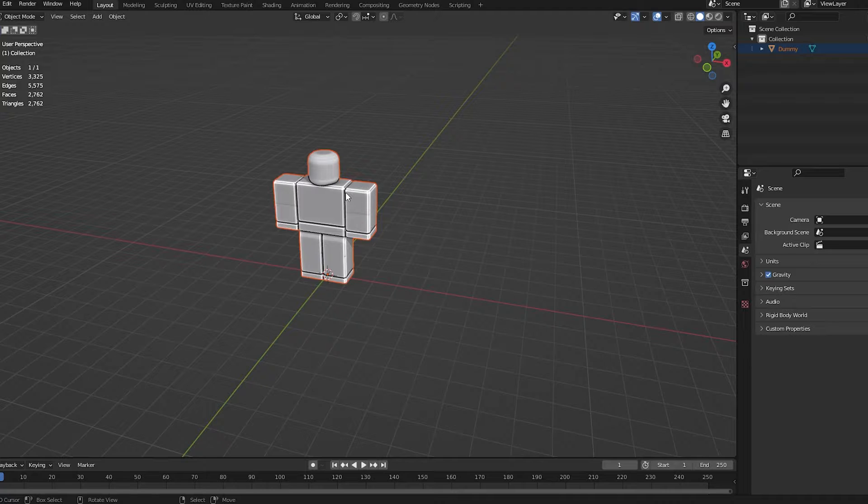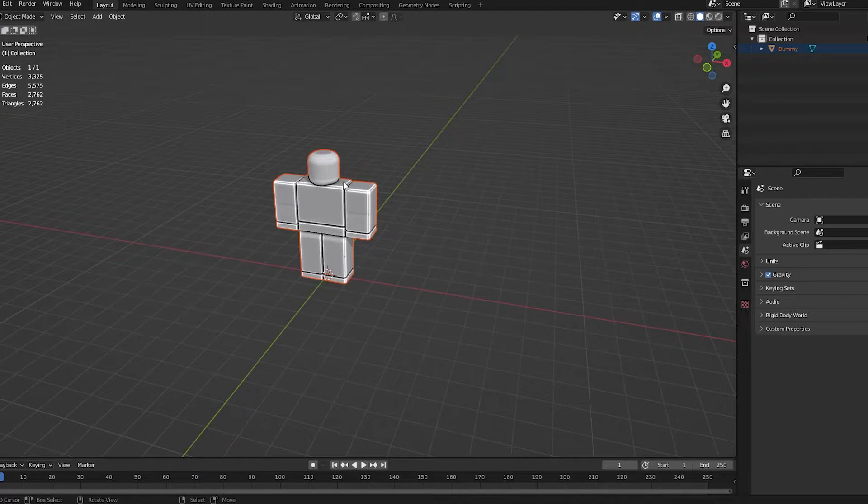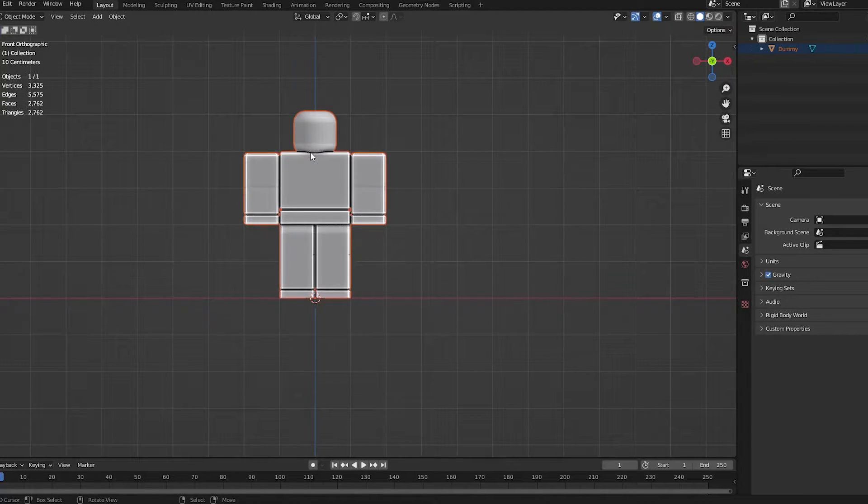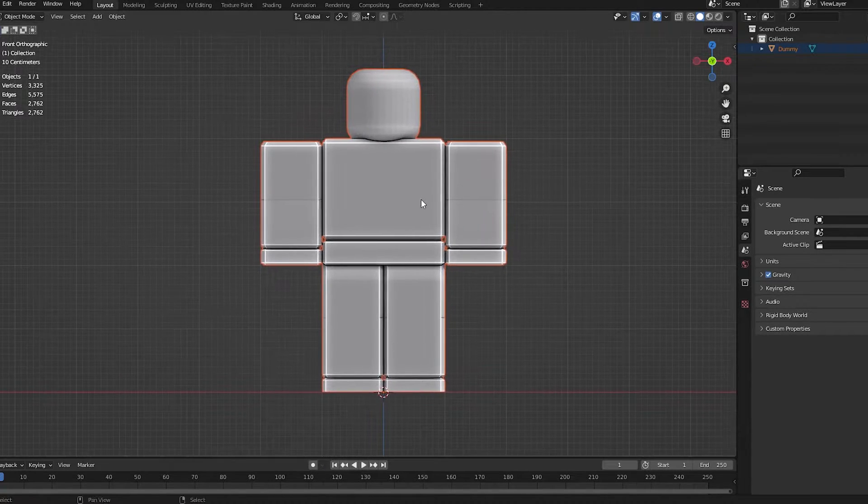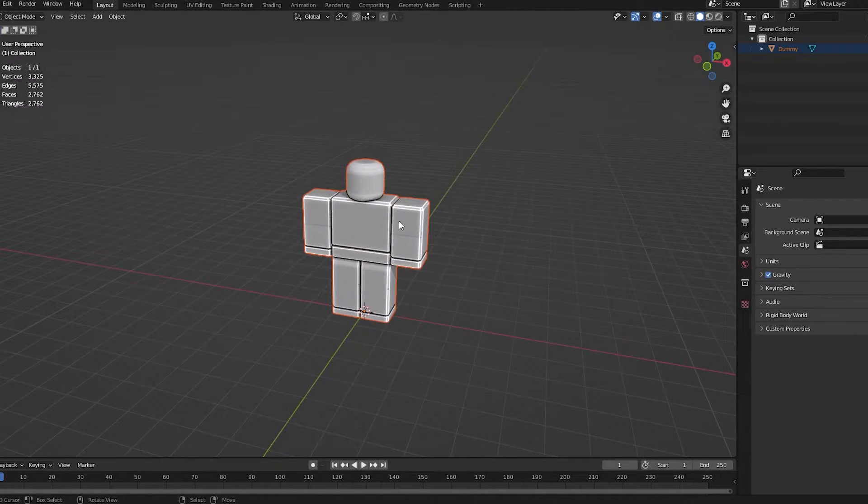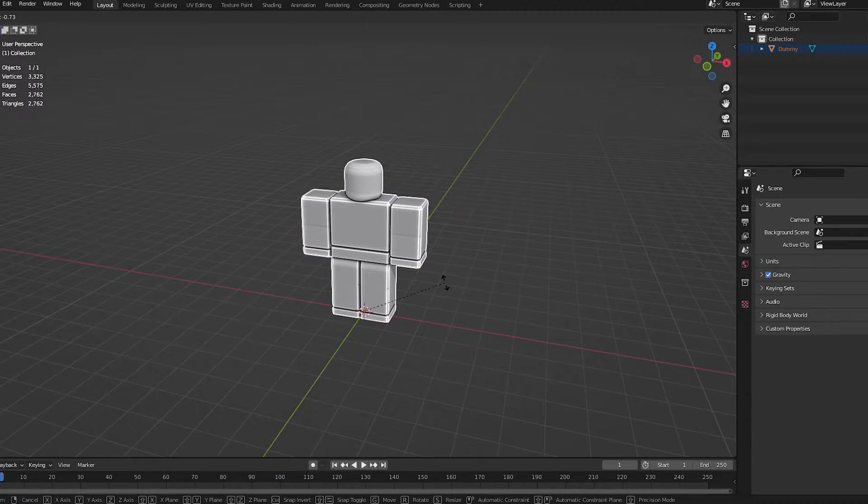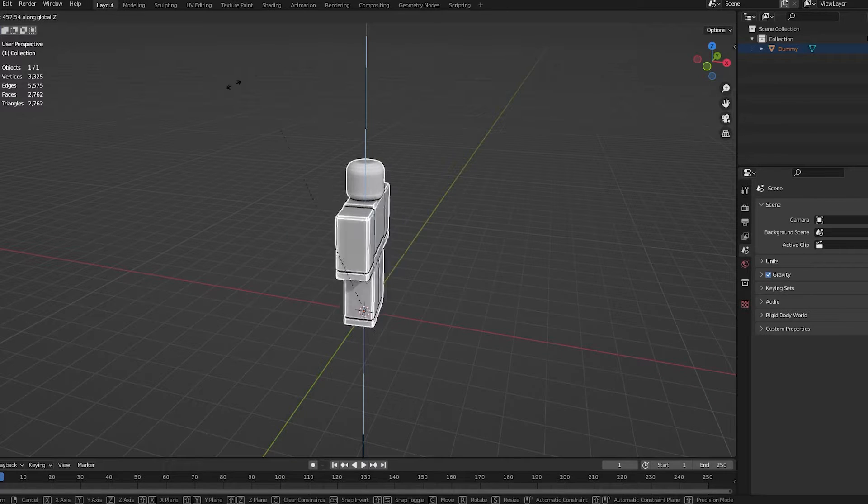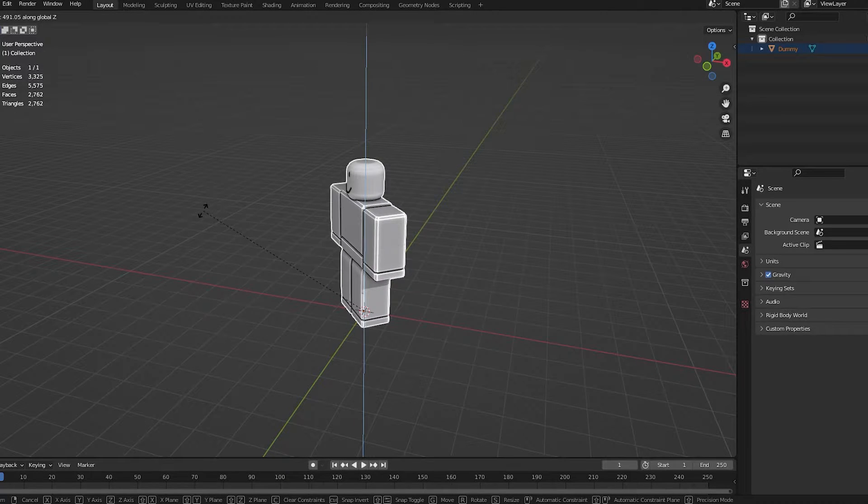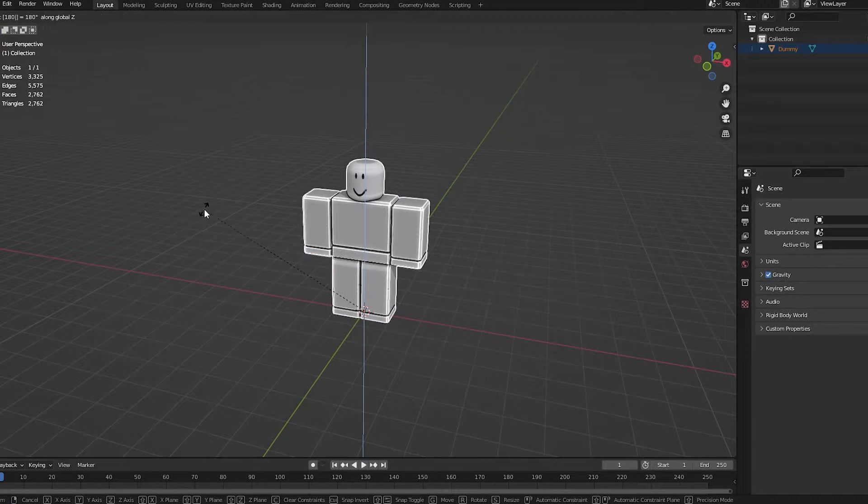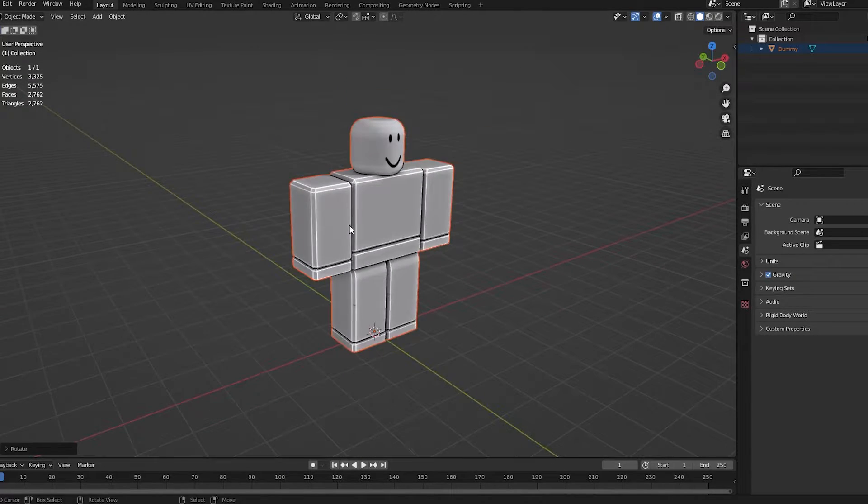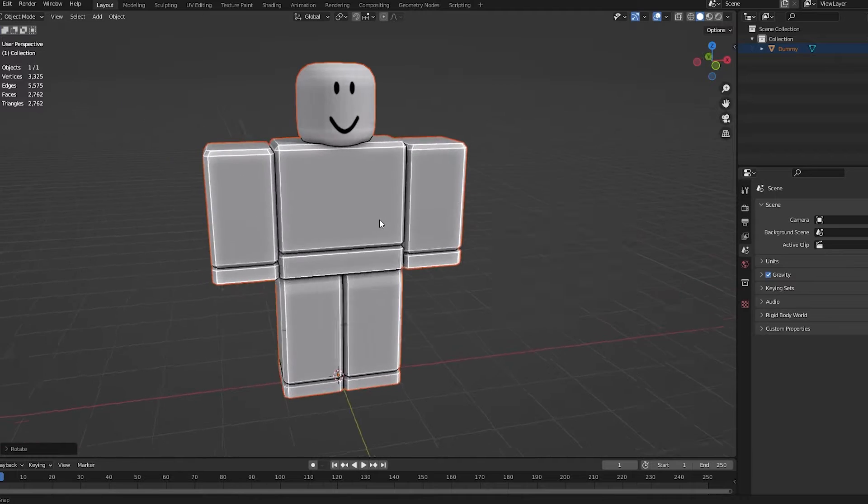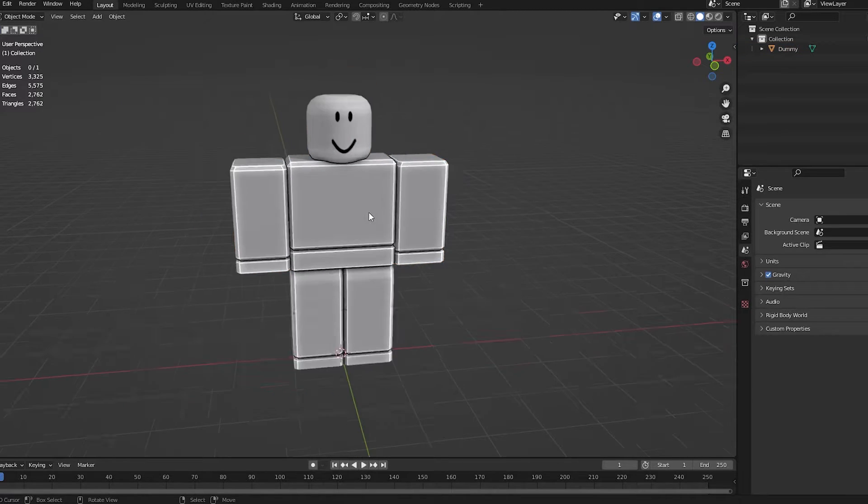If you go and press 1 on your keyboard to go into front view, if your dummy isn't looking at you, you can just do R, Z, and that'll rotate it on the Z axis. I'm just going to type 180 to rotate 180 degrees. And there we go. Dummy is ready to start.